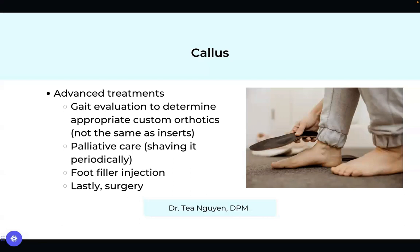Foot filler injections are a newer technology I offer — a way to give you cushion inside your foot. It's similar in function to a custom orthotic, which is an external cushion inside the shoe. We can also do an internal cushion with products I'll share on the next screen. And lastly, surgery for pain — I'll talk a little about minimally invasive surgery for this type of foot problem in the next couple of slides.